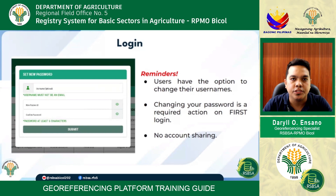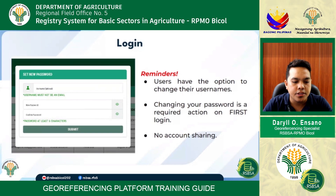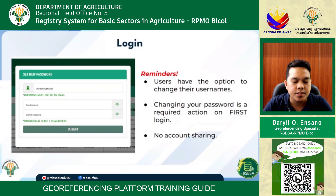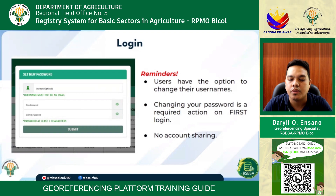At the login interface, the first thing that comes up is the username, which gives the option of changing the username preferred by the user. After entering the preferred username, you are prompted to also change your password based on your preference. For current reminders: the geo-referencing platform features strictly no account sharing, with extensive security that uses OTP through Gmail authentication.